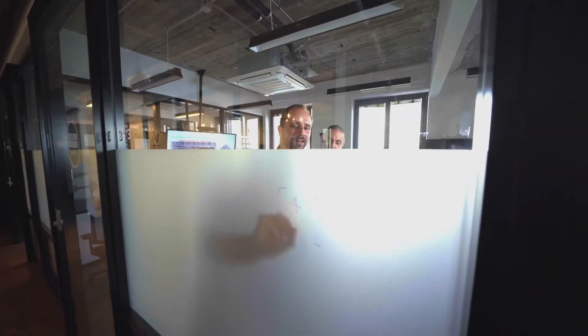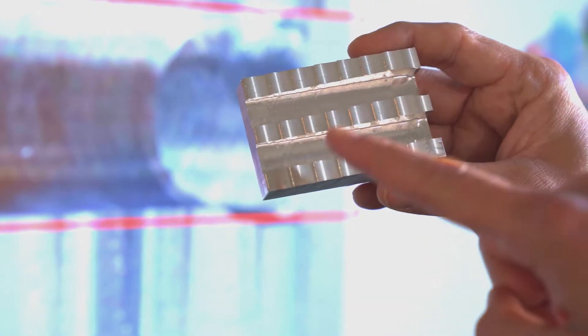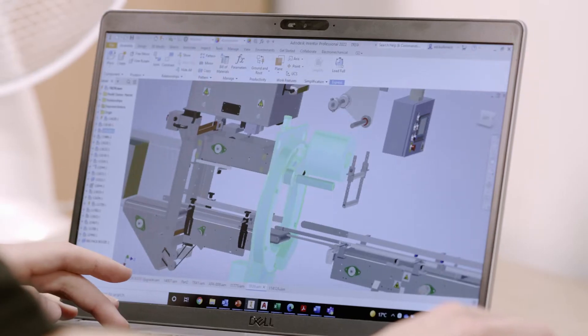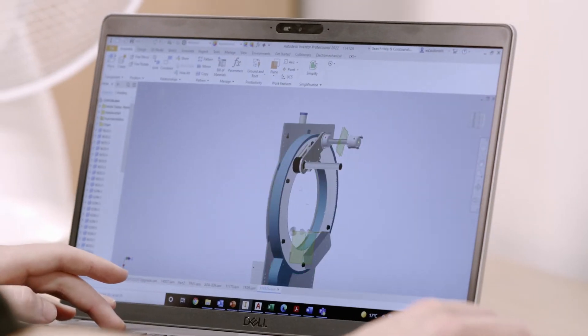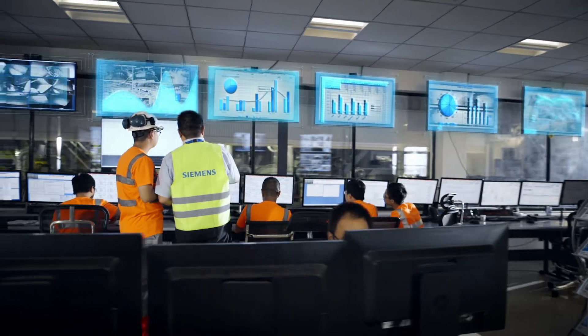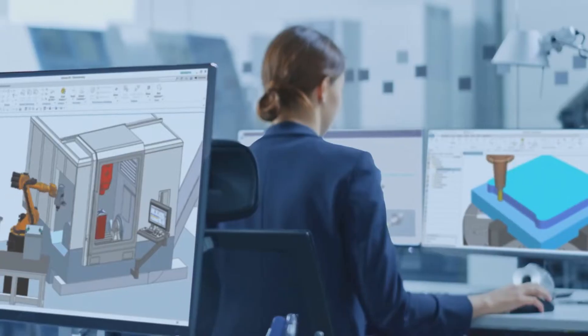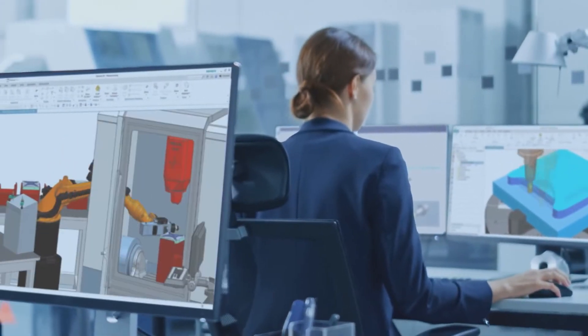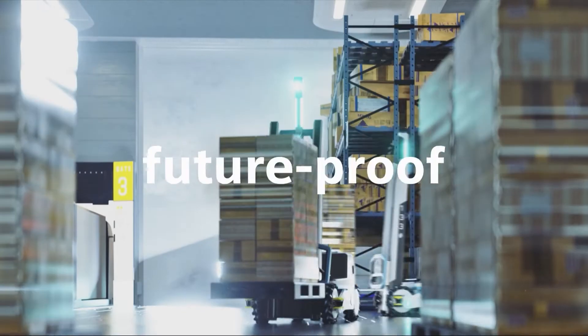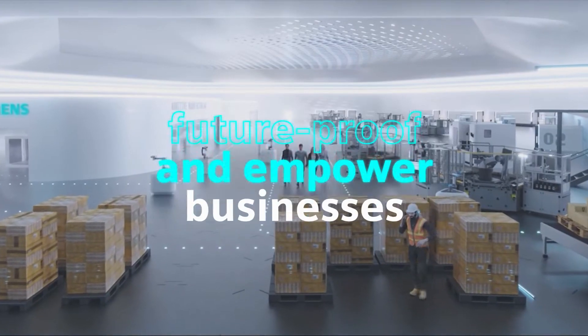Our goal at Siemens Technology is not only to prepare for the developments of tomorrow, but to initiate the change today. We identify the right technologies together with you. We pursue research to develop concepts and solutions that are future-proof and empower businesses.